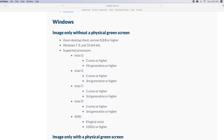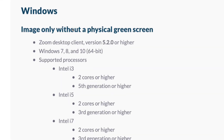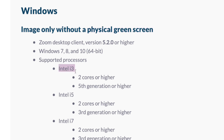Why does this problem happen? Well, if you check the virtual background terms and conditions, you will learn that to change the virtual background, your PC has to meet the system requirements shown here. For Windows, image without a physical green screen, Zoom desktop client version at least 5.2.0 or the latest, supporting Windows 7, 8, and 10. Importantly, your PC needs at least an Intel Core i3 2-core or higher, fifth generation or higher. This is the minimum requirement.